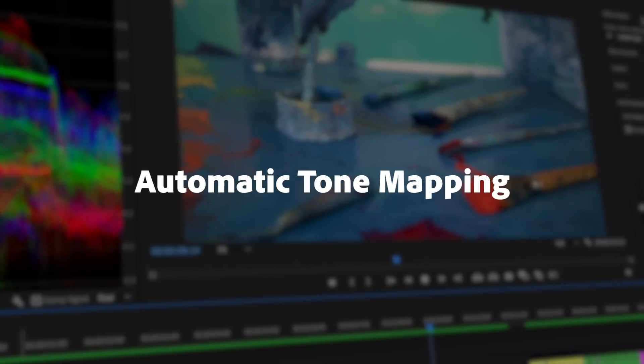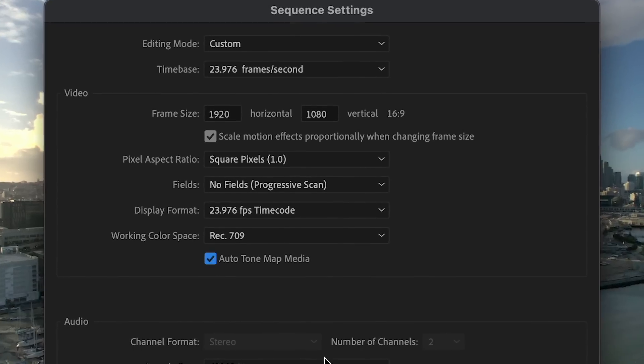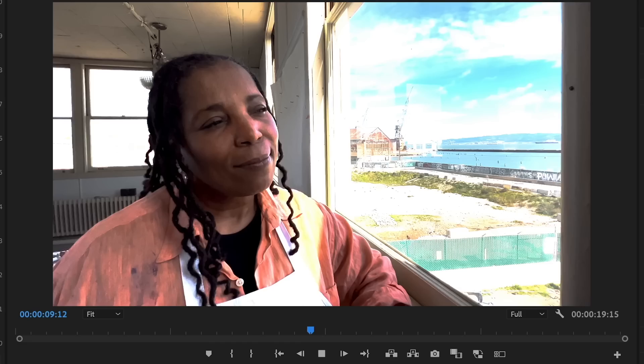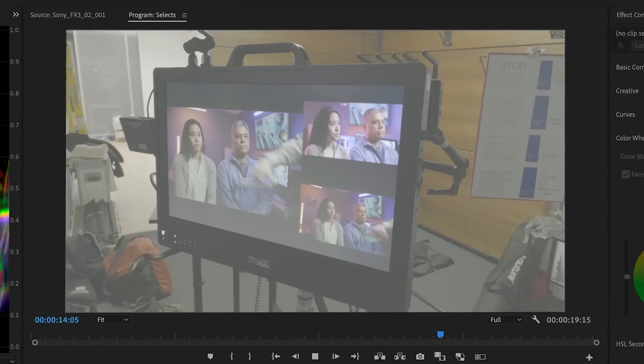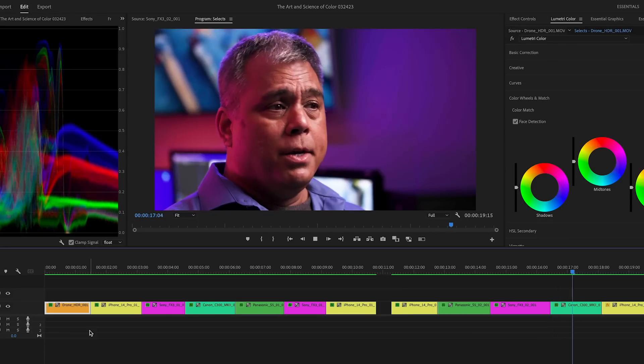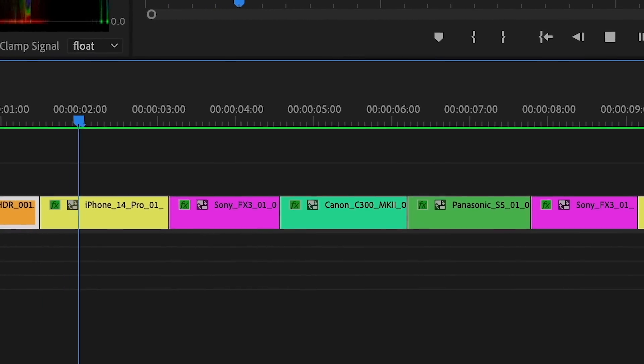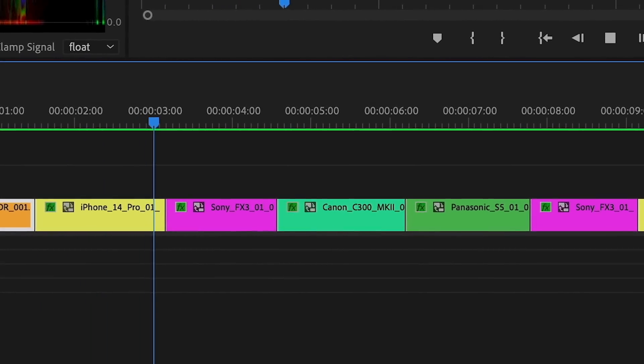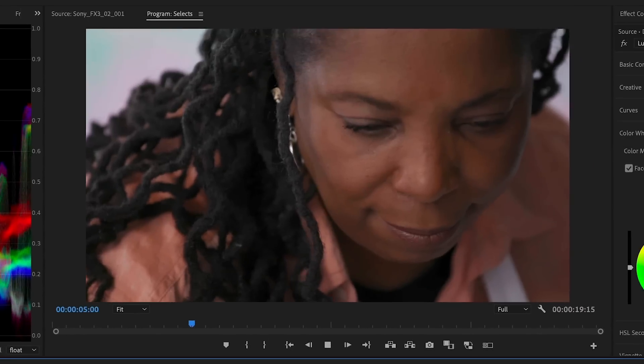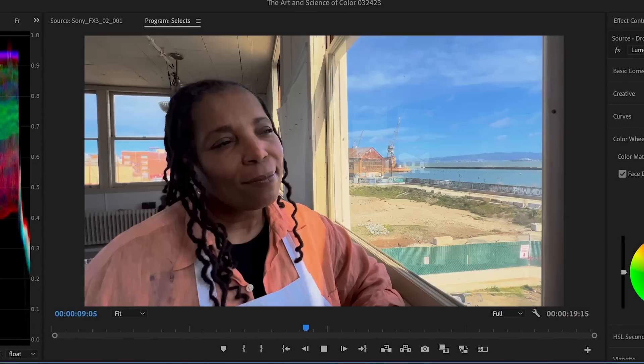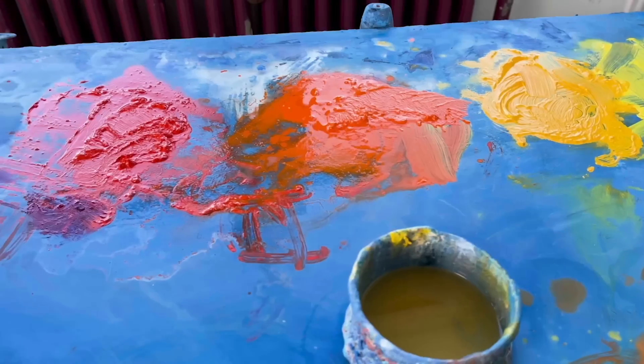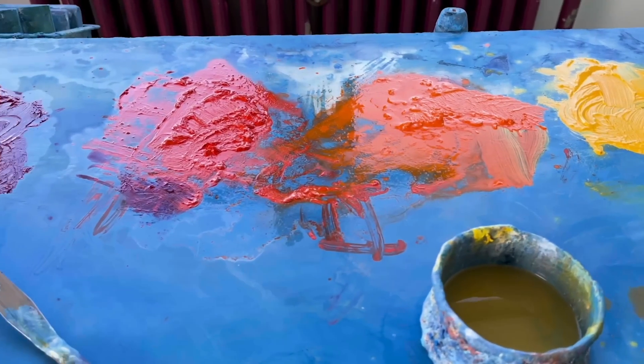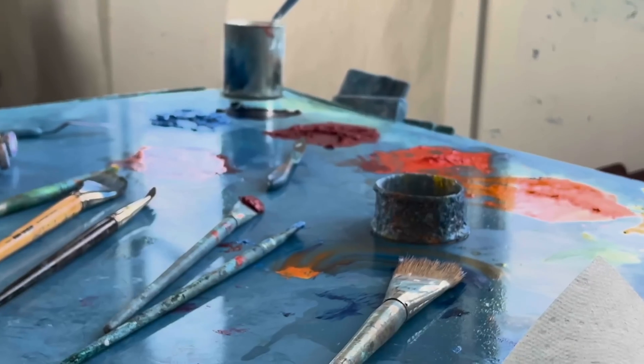Automatic Tone Mapping makes it easier to work with HDR media like iPhone HLG and 10-bit log footage in the same timeline. You can mix and match footage from different cameras and get consistent looking images for editing and color grading. Automatic Tone Mapping makes your footage look great so you can focus on editing.